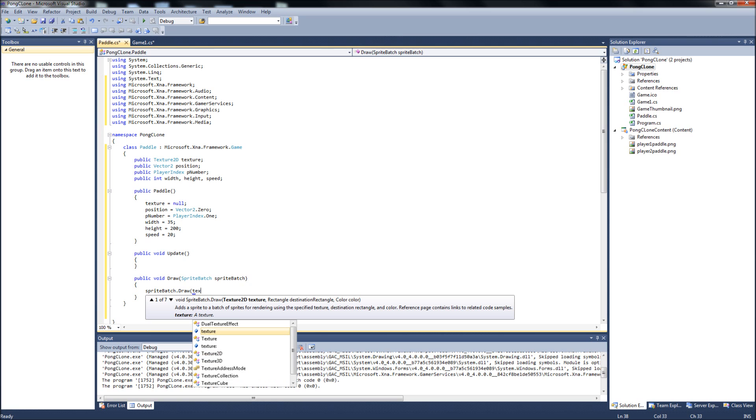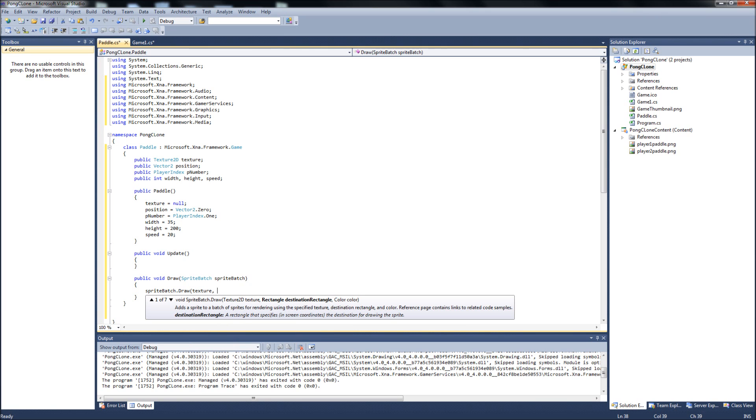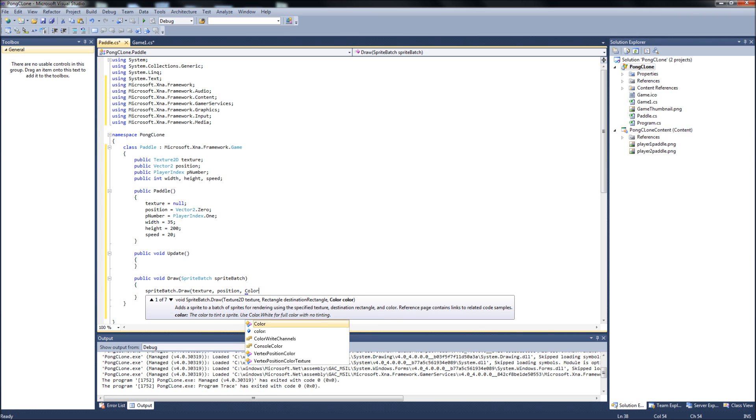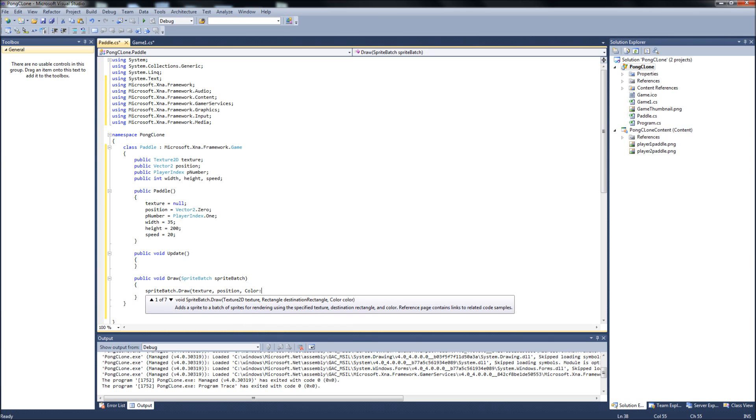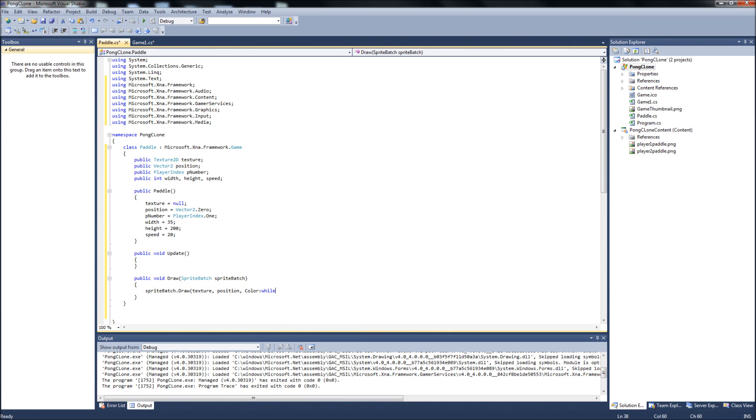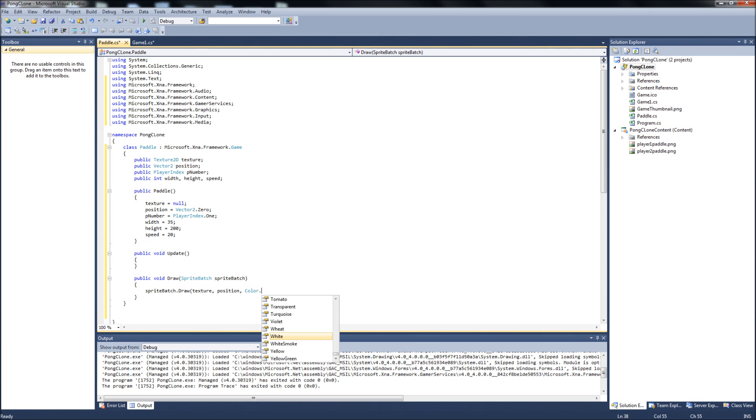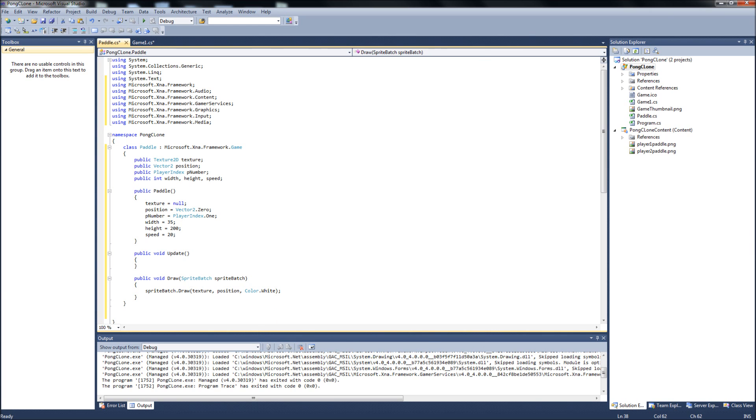Then it'll be SpriteBatch dot Draw. And it will just be... it takes three arguments. It's going to be the texture we assigned. It wants a destination, which will be our position. And then color default to white. Dot White.